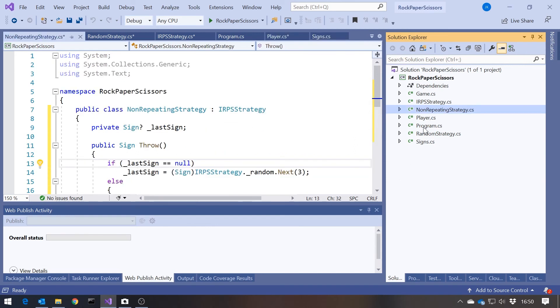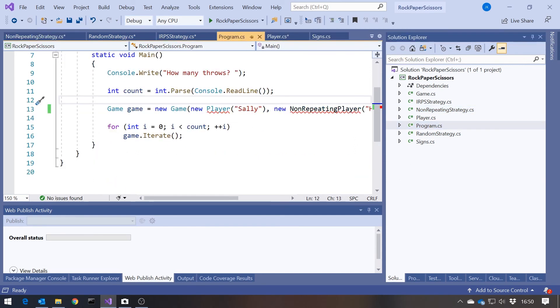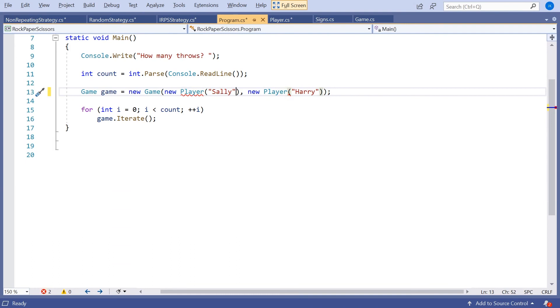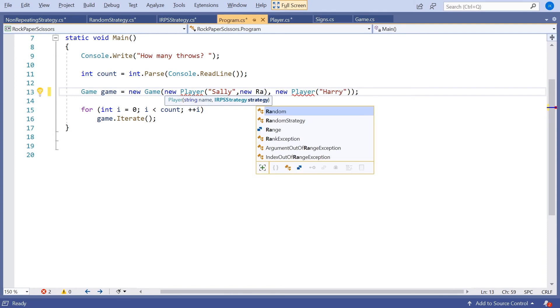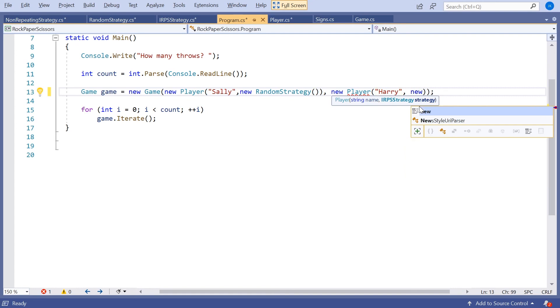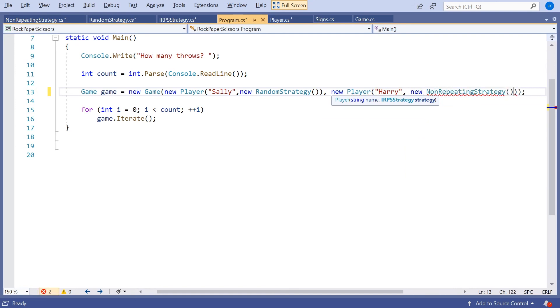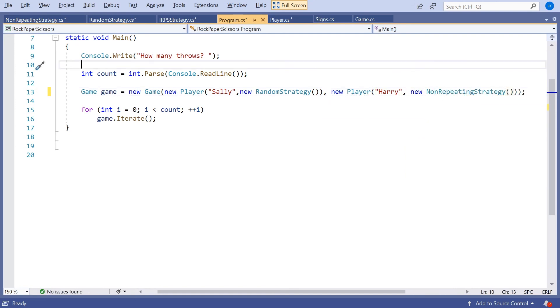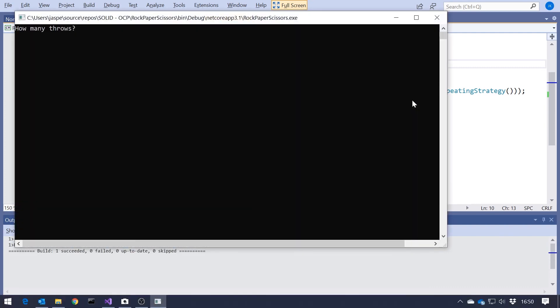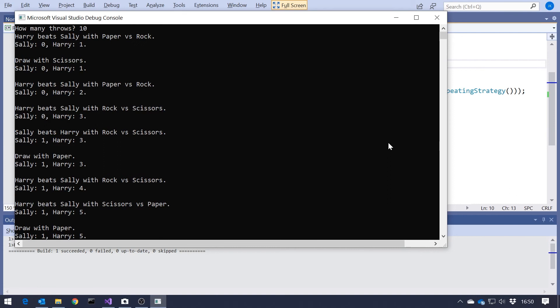And then finally in the program we will need to now whenever we create a player, we need to give them a strategy. So we're going to make Sally a new random strategy. And then we'll give Harry a new non-repeating strategy. And then the gameplay should be exactly as it was before. So again, I'll leave you to do the analysis, but we should find that Sally is sometimes repeating, whereas Harry never repeats because he's got that different strategy. So there we have it. Two ways that we can implement the open-close principle.